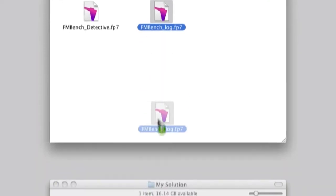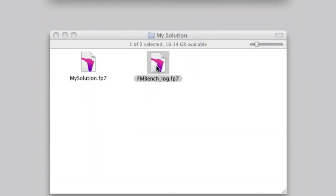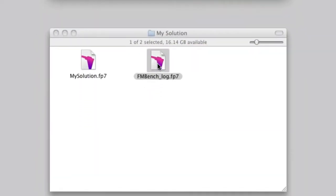First, copy the FMBench log file into the folder where your solution is located. If your solution is already hosted by FileMaker server, just upload the FMBench log file to the same FileMaker server.